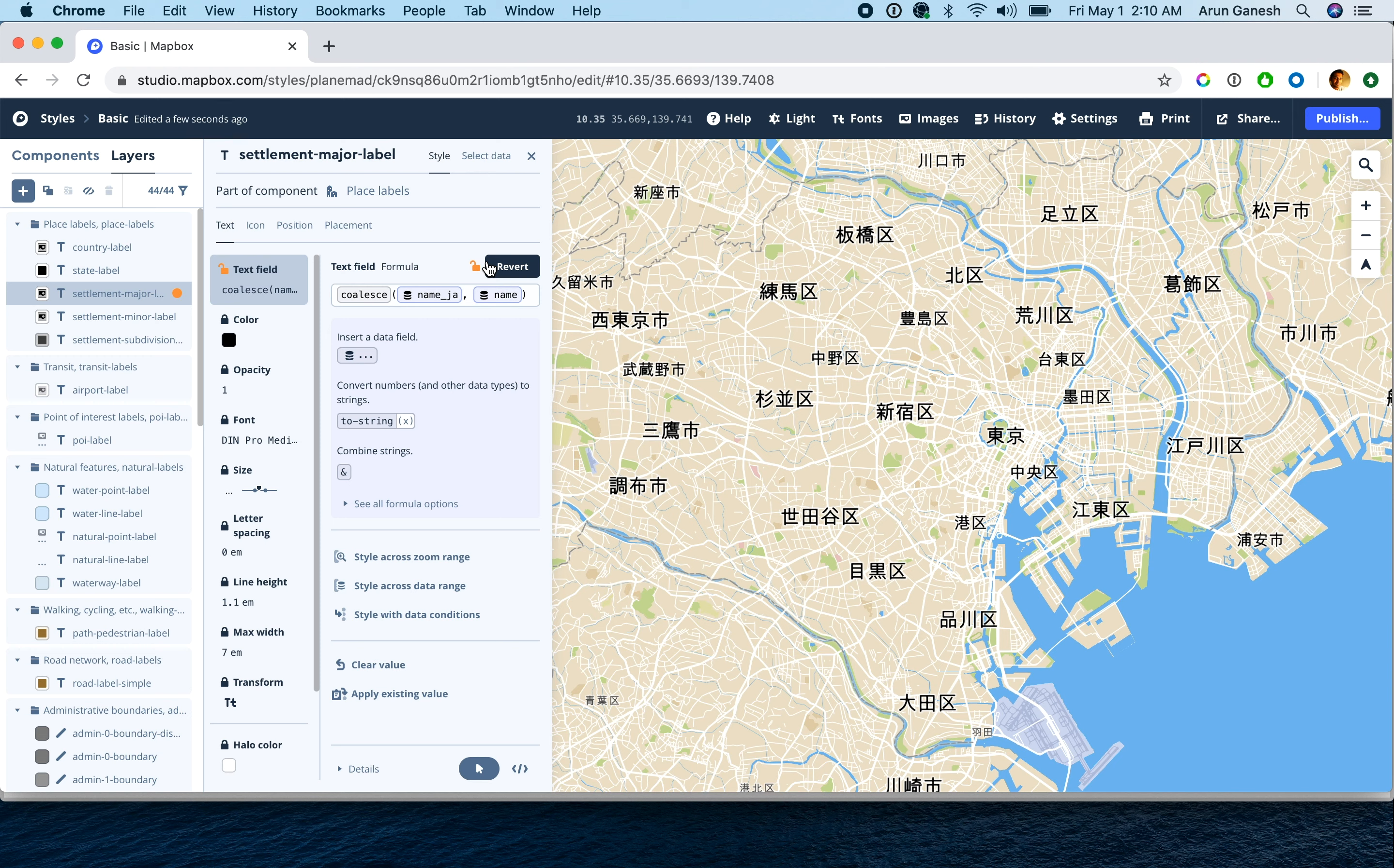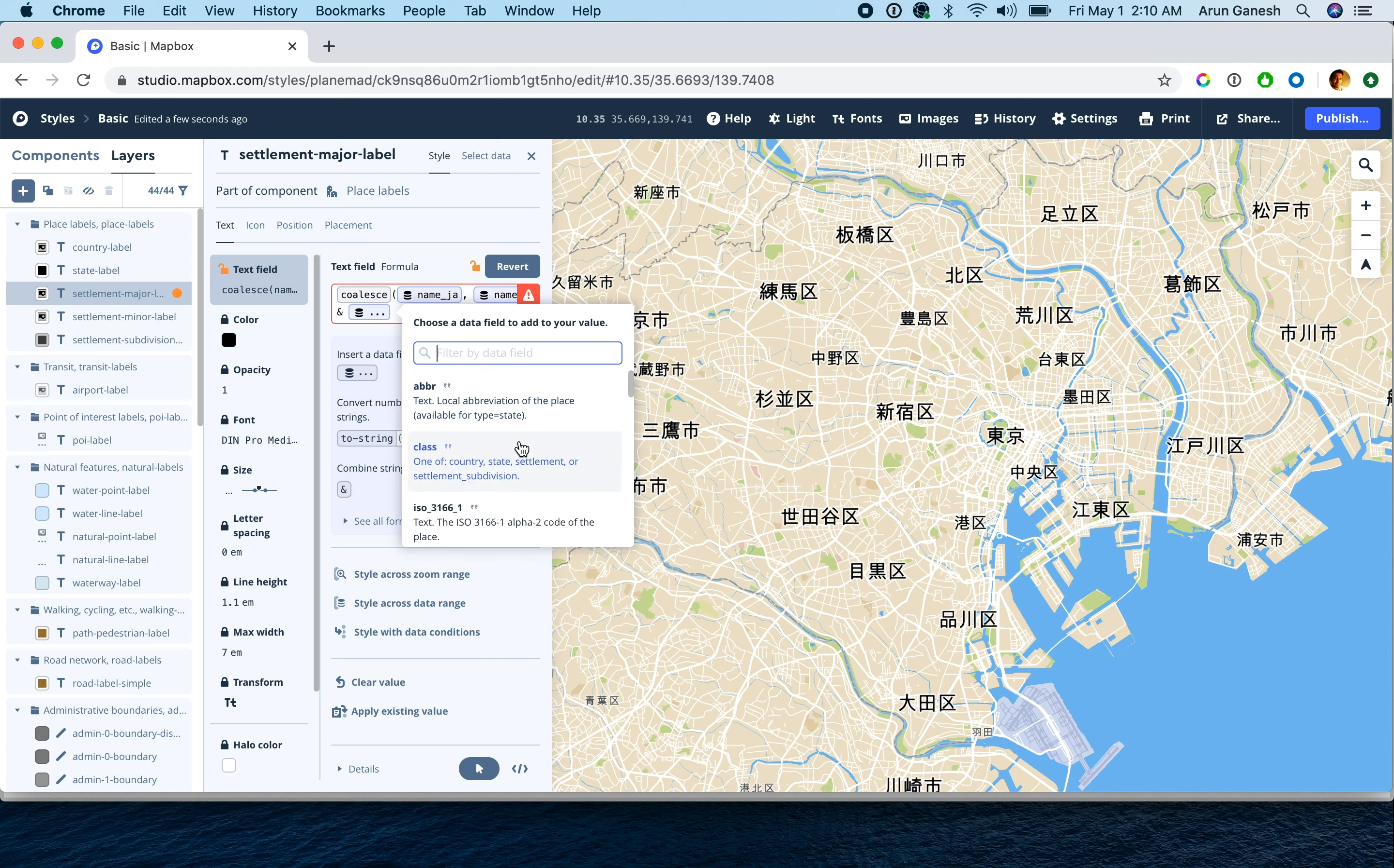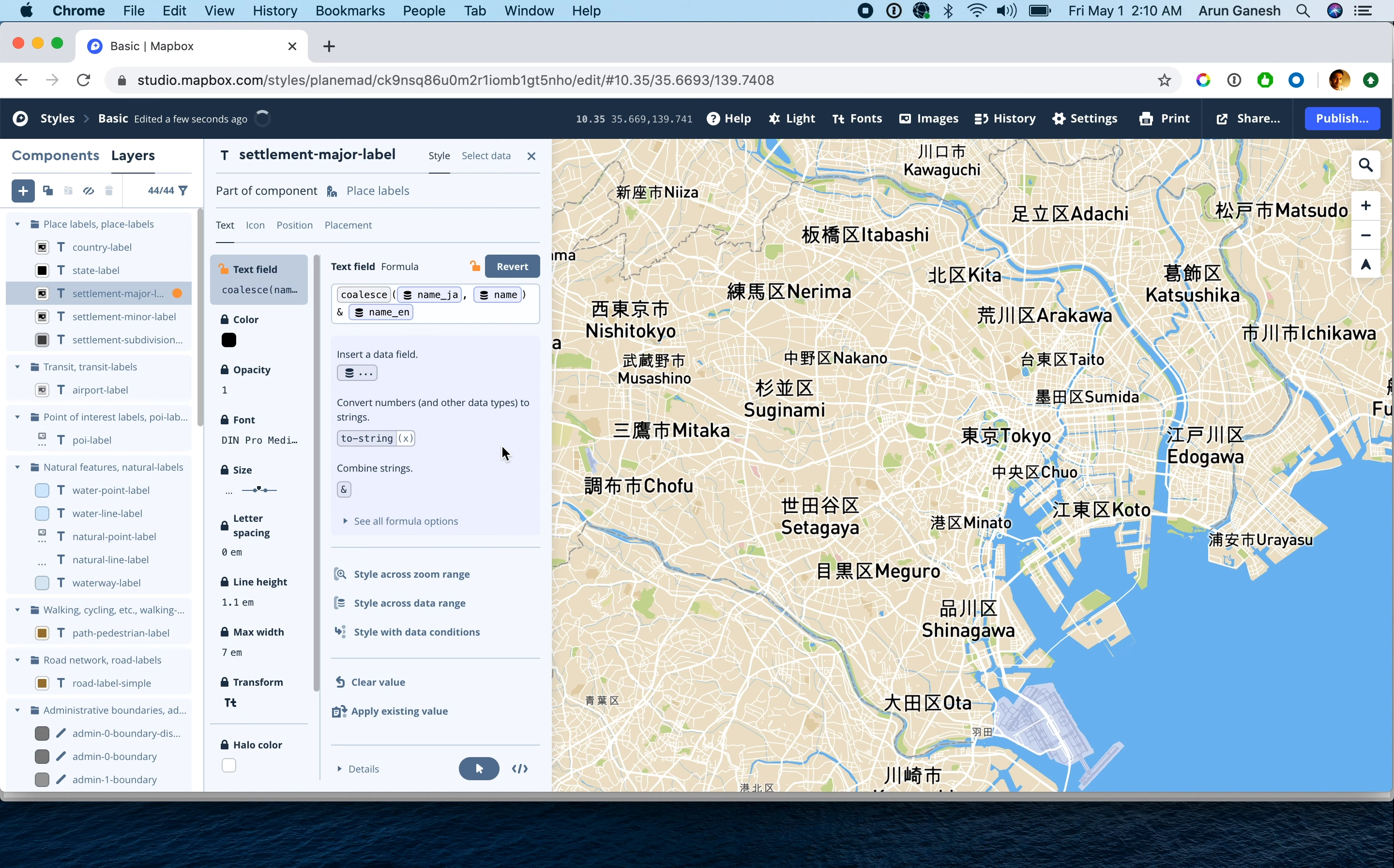Move the cursor to the end of the formula and insert the ampersand to combine this value with another value. We can now insert the data field for the English labels from the list of available fields. That's it, we now have bilingual labels.